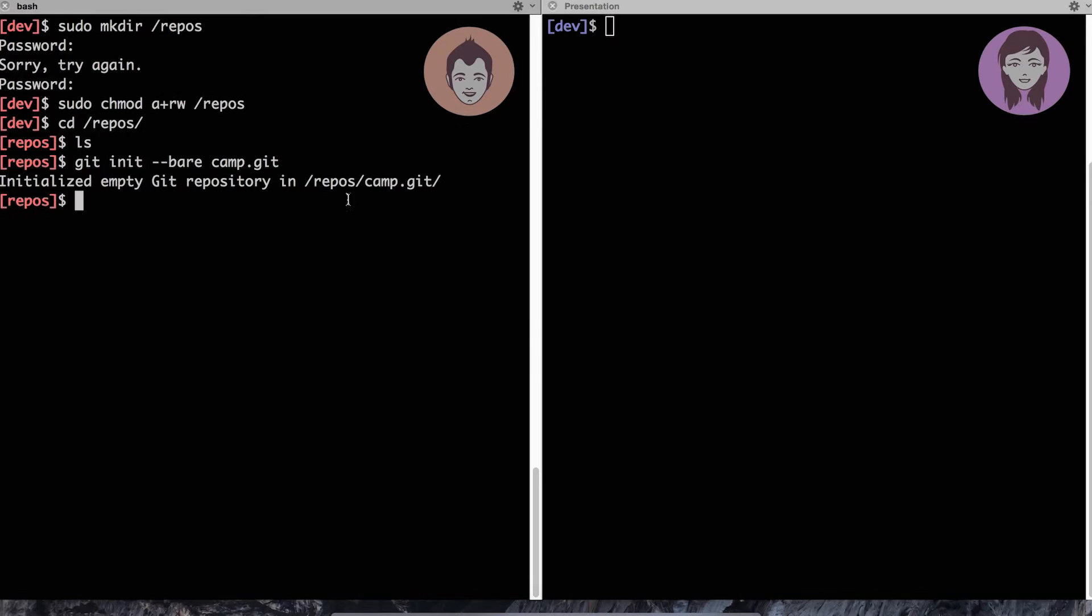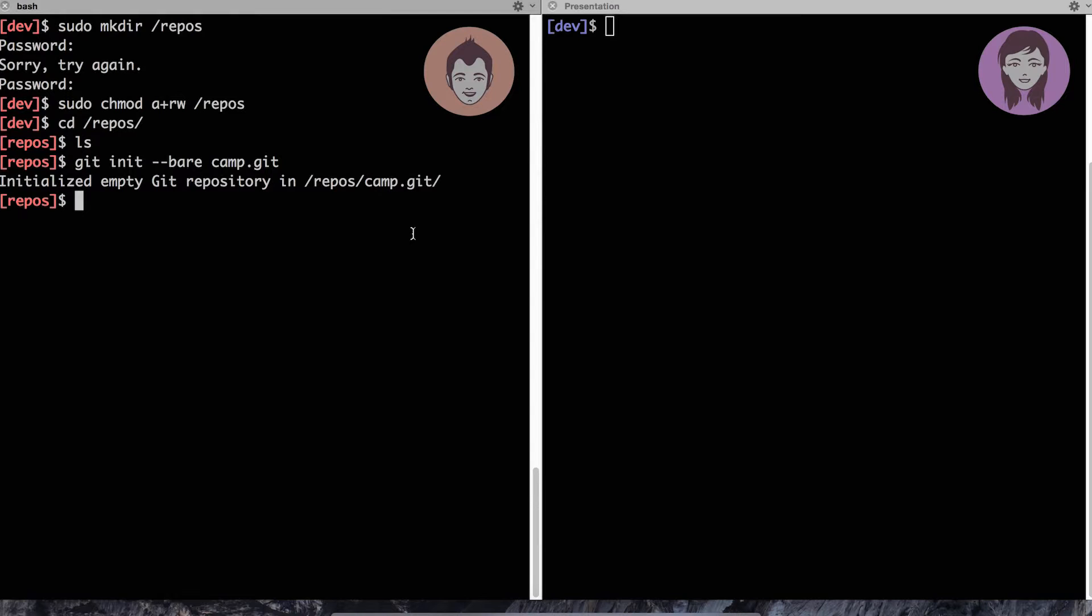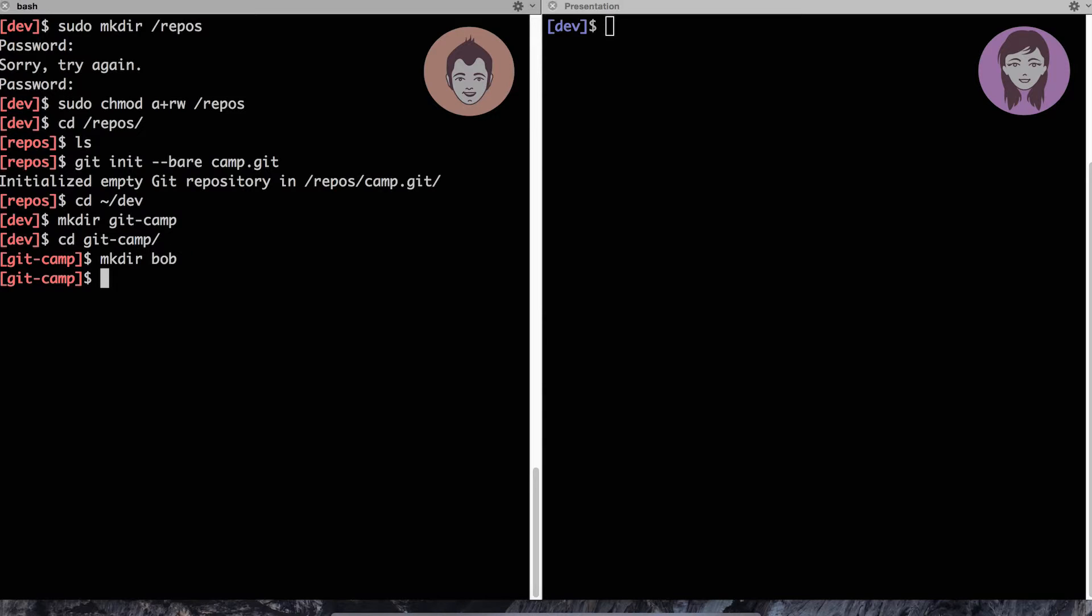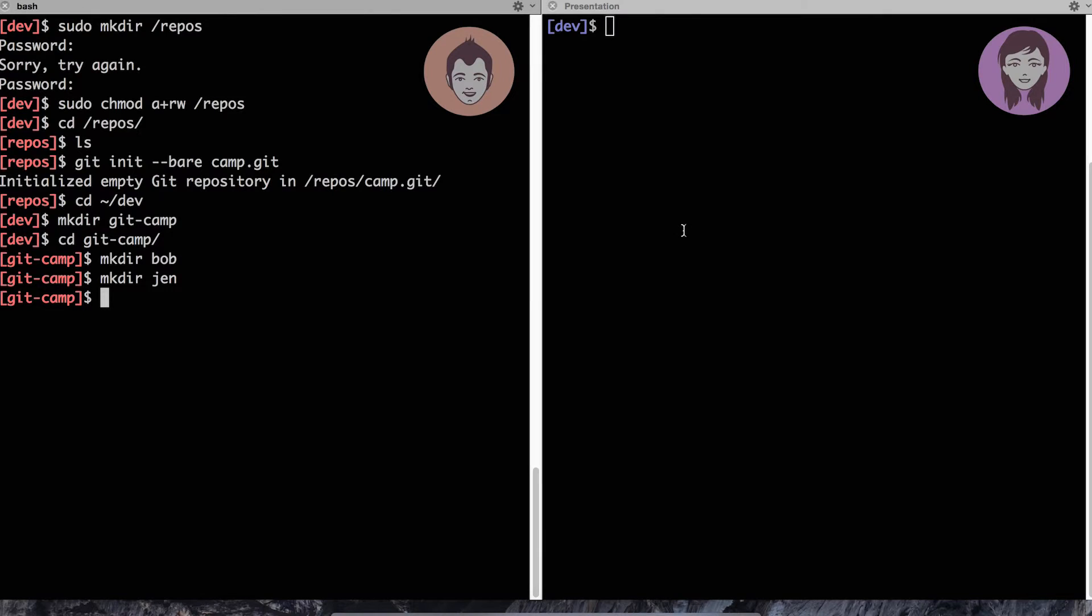So now let's do that. So Bobby, now he created an empty repository. Now he's ready to do something with it. So I'll go to my home folder and to a folder called dev. Here I'll create a workspace for our two developers. One will be, so let's call the workspace git camp. And inside of this folder, I'll create a folder, one for Bob and one for Jen.